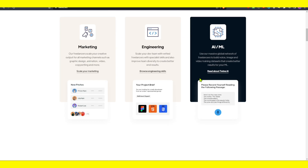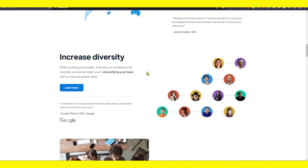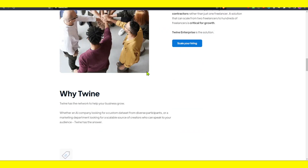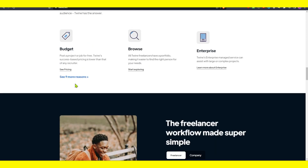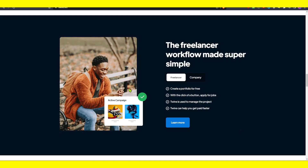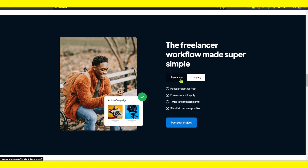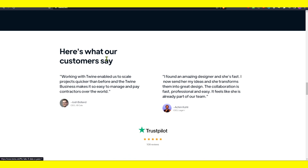They cover marketing, engineering, AI, and offer a global network with increased diversity and talent at scale. Twine has a network to help your business grow, whether you're an AI company looking for custom datasets. For freelancers, the workflow is super simple: create a portfolio for free, apply for jobs, use Twine to manage the project, and get paid faster. For companies, post a project for free, freelancers will apply, Twine vets the applicants, and you shortlist the ones you like.